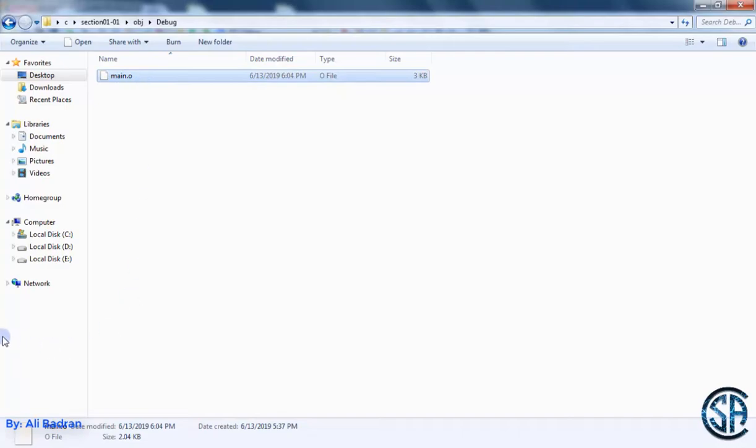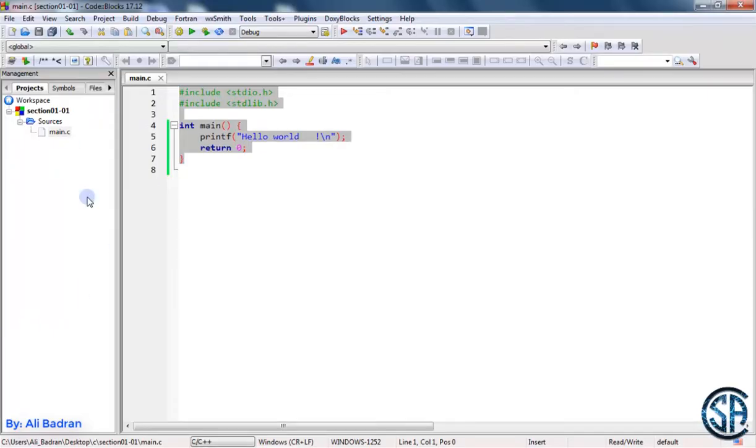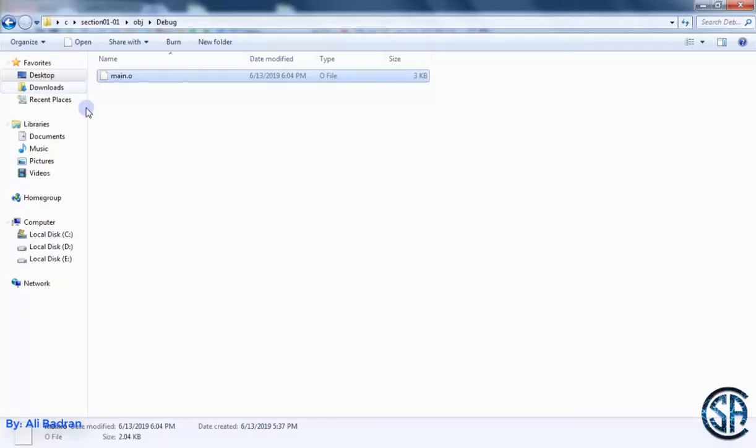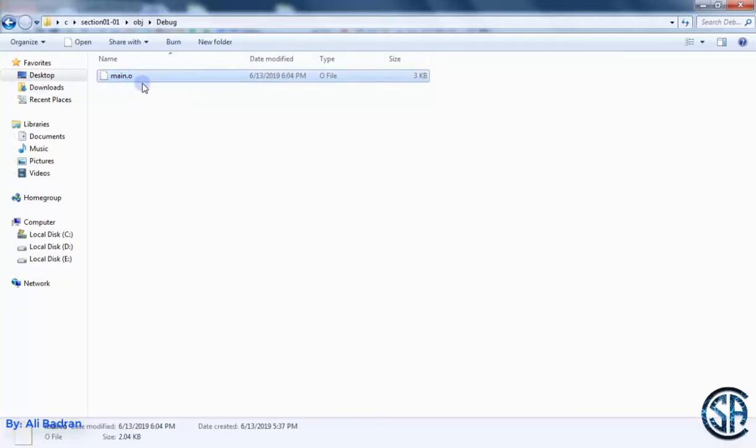So the main.c file contains our code in the C programming language. Then the compiler converts this to something that the computer can understand. And this thing is this file over here. This is an object file. It contains a code that the computer understands.